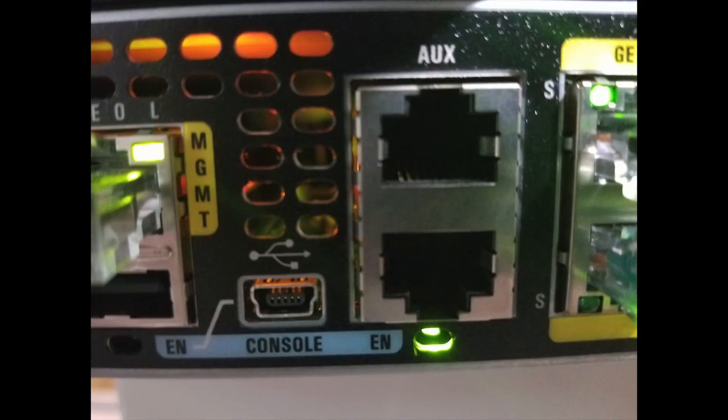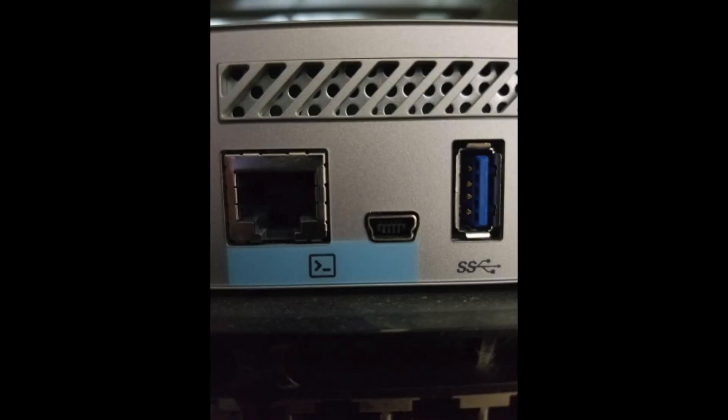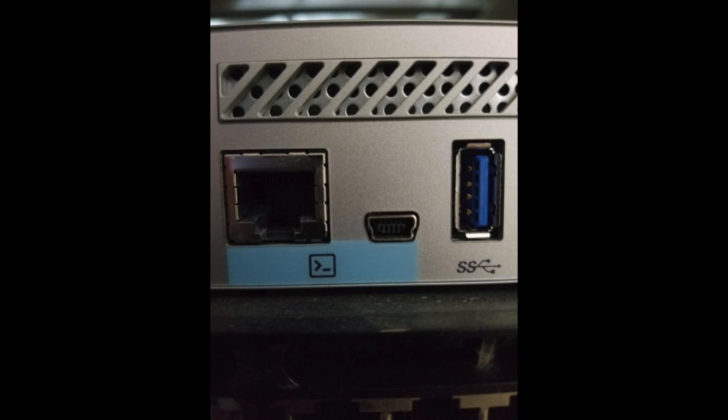That is the USB mini connector that you'll see on a lot of devices. So the ISR 4000, the industrial ethernet switches, even the 3508 wireless LAN controller, catalyst switches, you name it, they have this USB option.